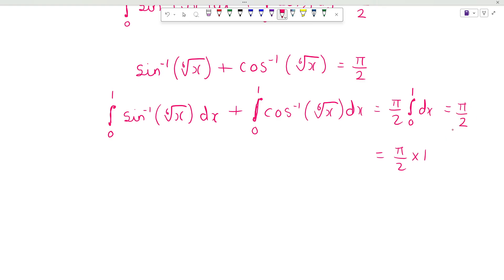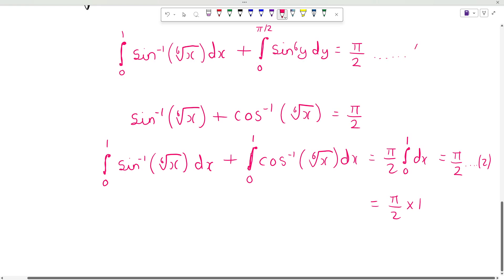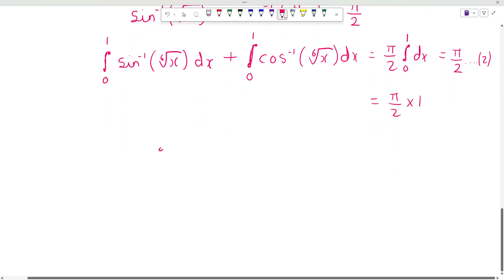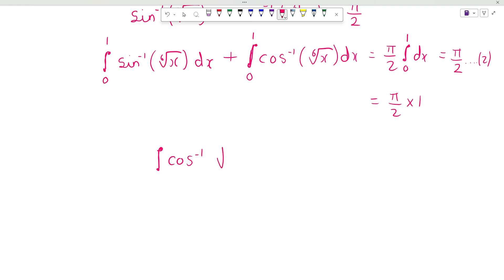Consider this as equation number 2 and this as equation number 1. Both equation 1 and equation 2 are equal to pi over 2, and in the left-hand side of both equations we have the integration of sin inverse of the 6th root of x dx from 0 to 1. Since both are equal and share the same term, that means the integration of cos inverse of the 6th root of x dx from 0 to 1 can be determined.